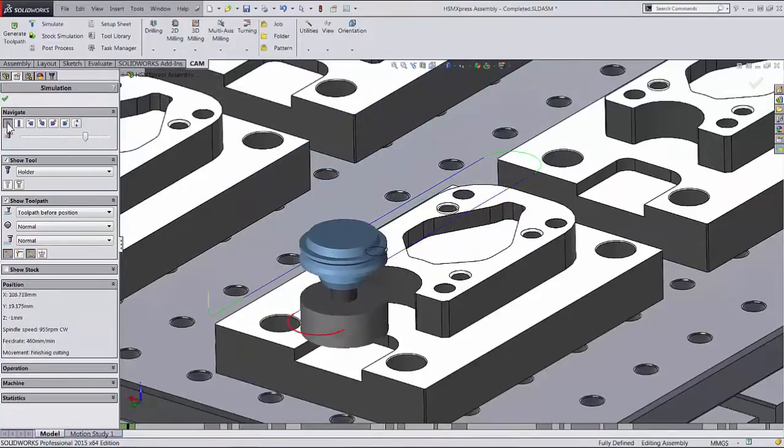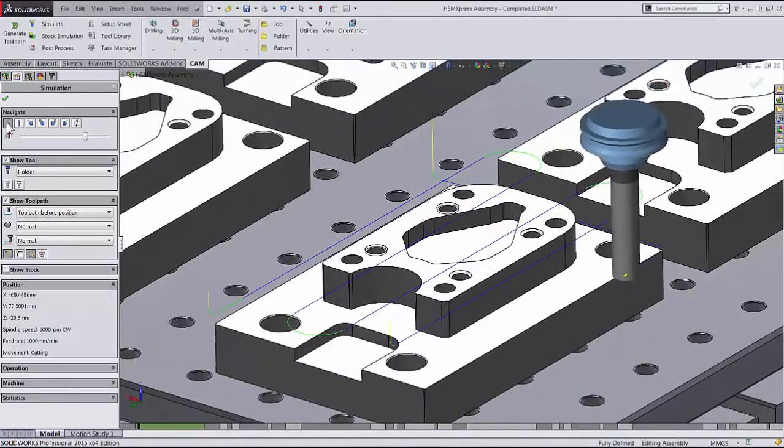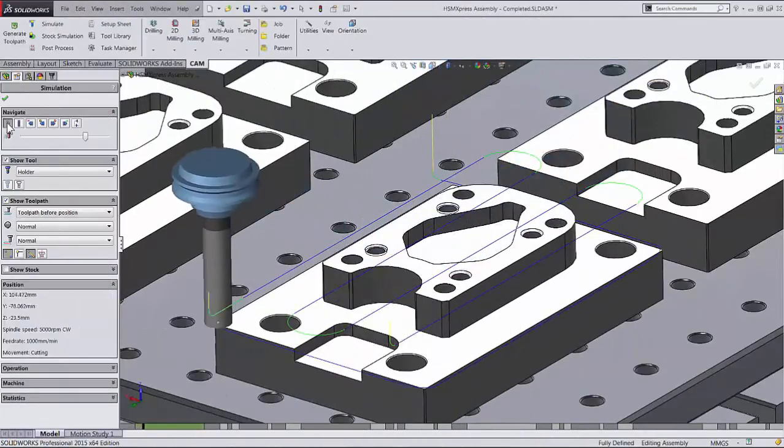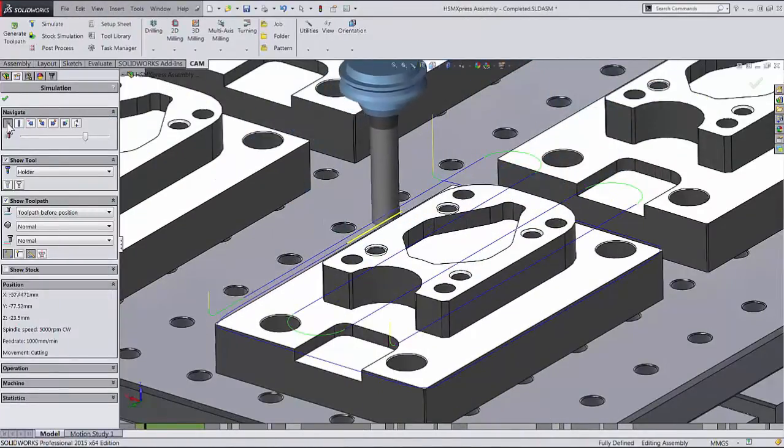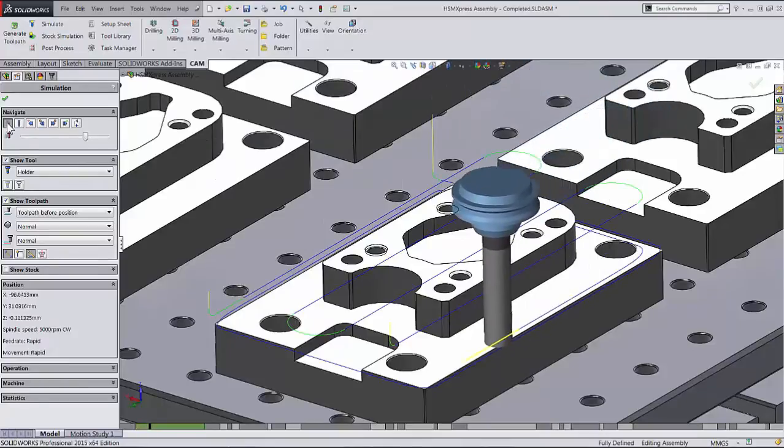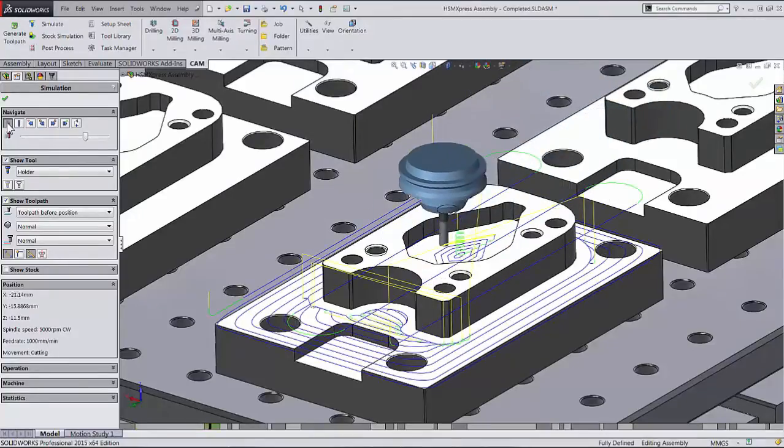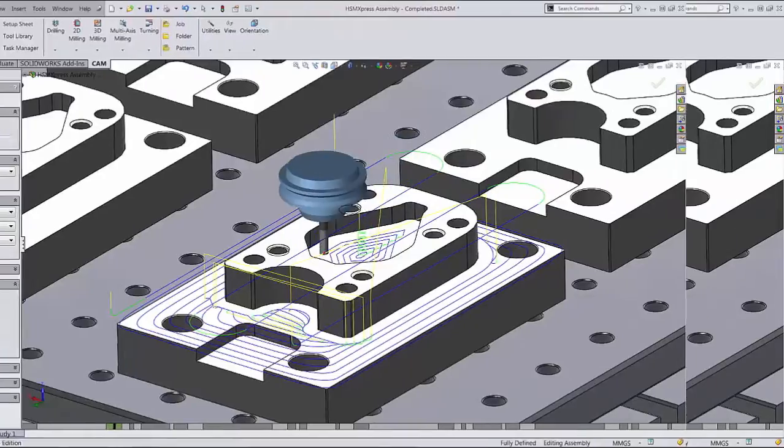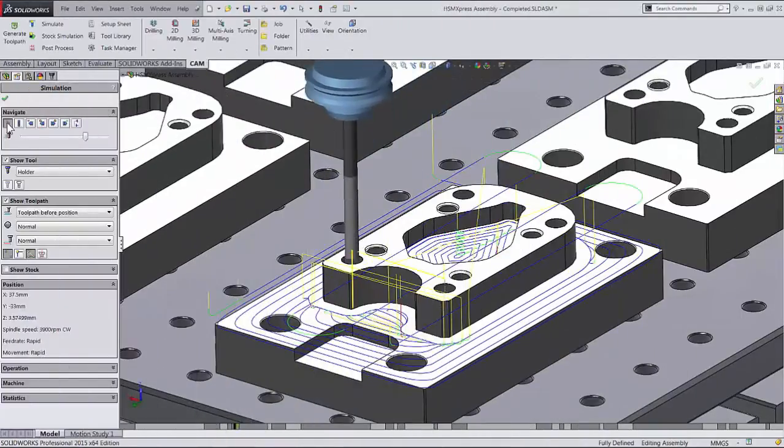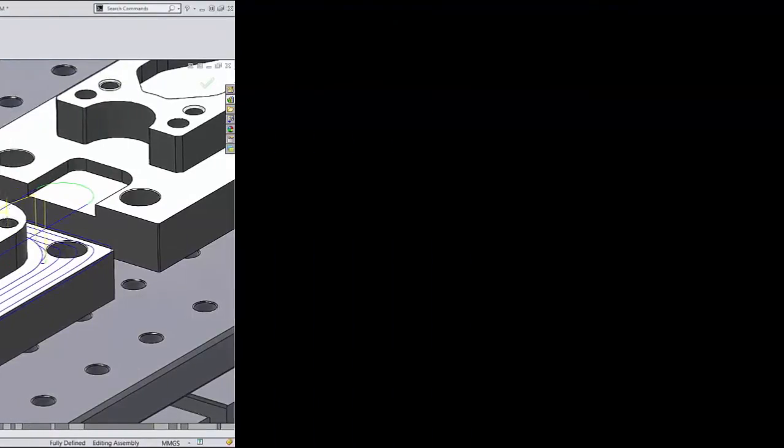HSMExpress 2015 is a free version offering professional CAM capabilities exclusively for 2.5 axis milling. It includes all the same 2D milling and drilling capabilities as HSMWorks, along with part simulation and post processing.